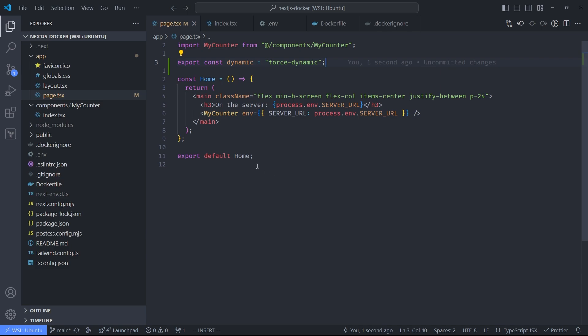What it does is it tells Next.js to always re-render this page at each request. I'm not sure how exactly this solves the problem, but my guess is that Next.js pre-renders the pages before it loads the environment variables. So this basically tells Next.js to always re-render the page instead of just outputting what's inside the cache.